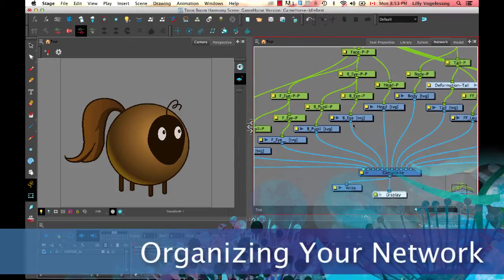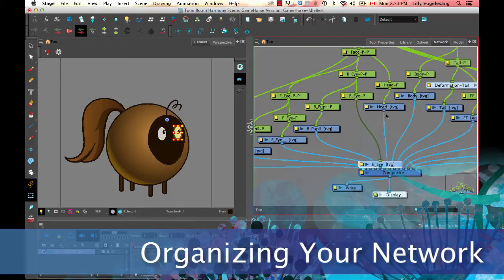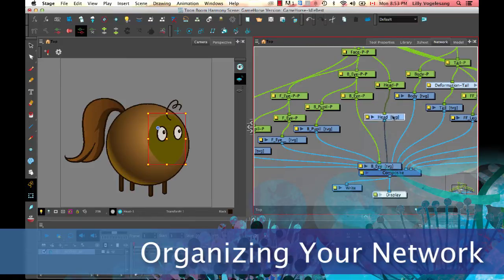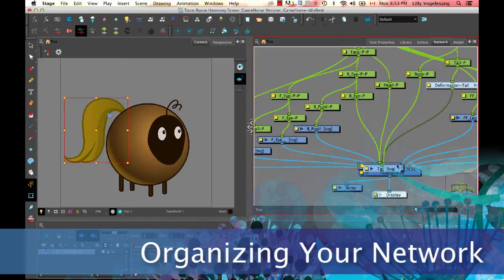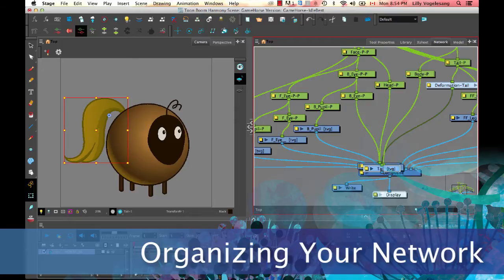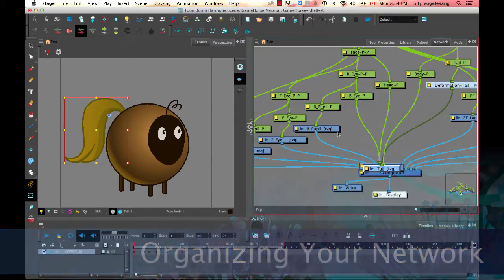So when you first show up in the network, it might be totally, everything might be on top of itself like this. And that's because when you create drawing layers and peg layers and so on, they're all created at this default zero-zero position.